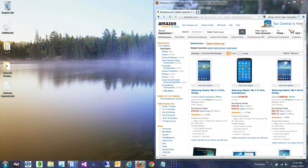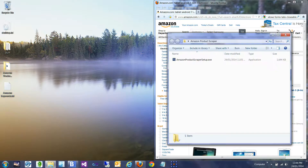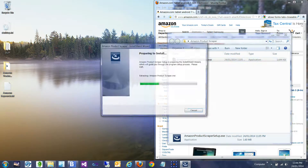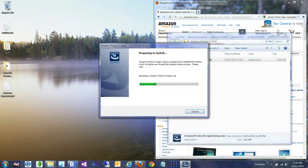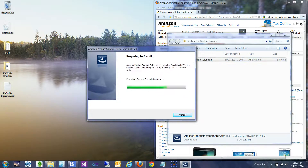Greetings! The following video will briefly demonstrate the Amazon Product Scraper. I have the setup package on my desktop here, so I'll run that. This is how you would install the product on your machine.